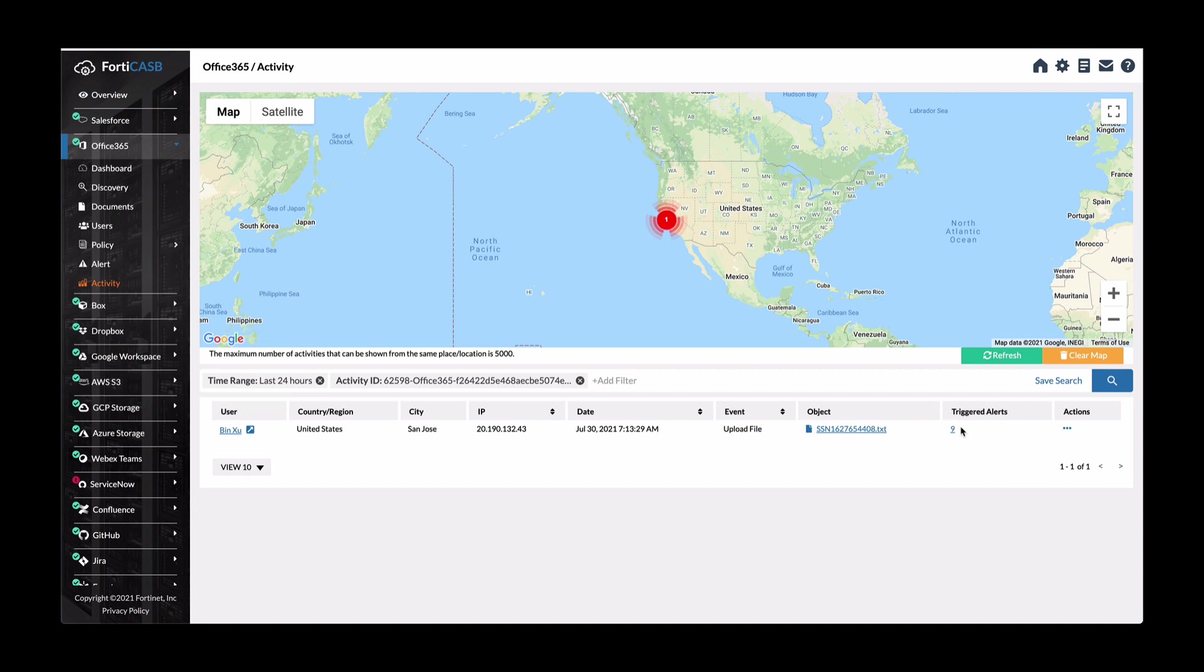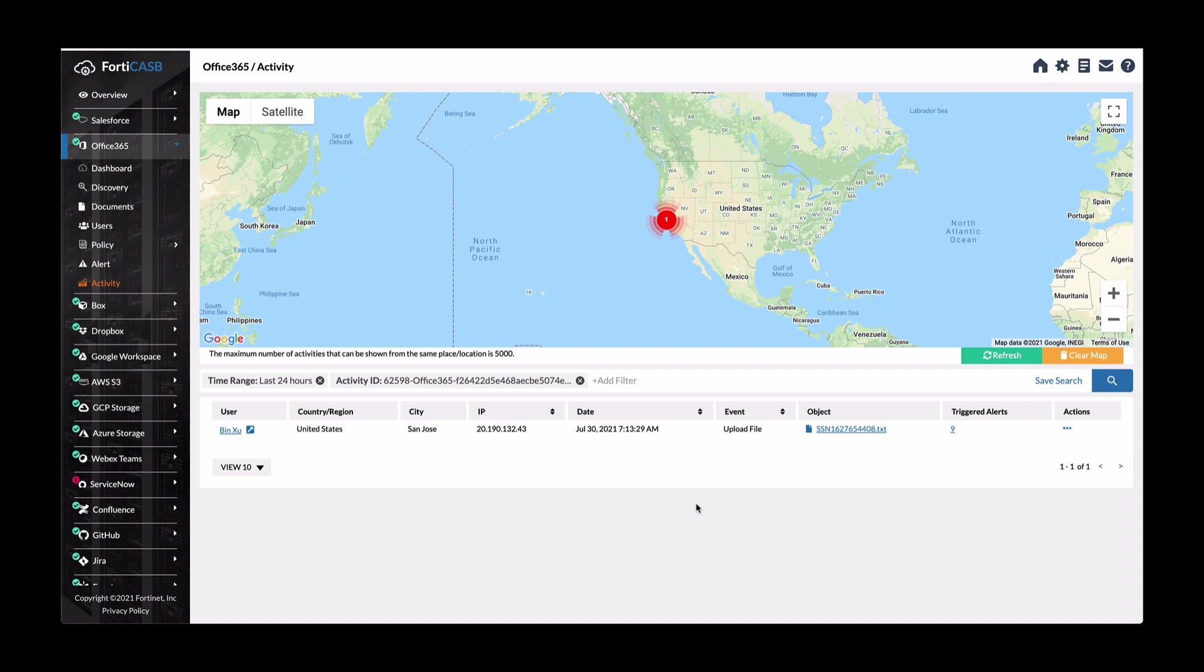And this has triggered nine alerts so far for this person doing this. In order to remediate this issue, you can go into Office 365 and delete it or configure a block policy in FortiGate to block this user from uploading sensitive data into his or her Office 365 account.